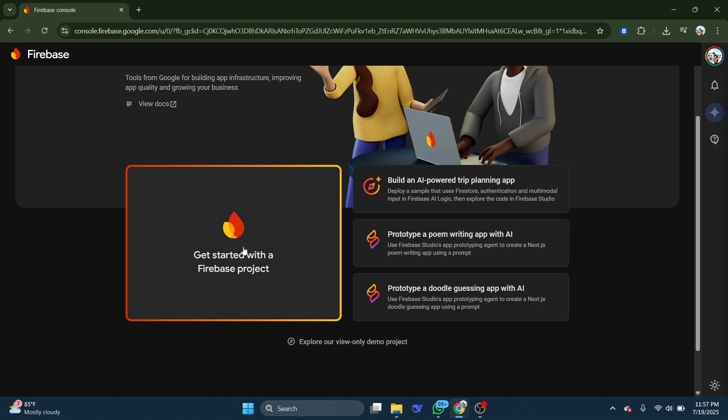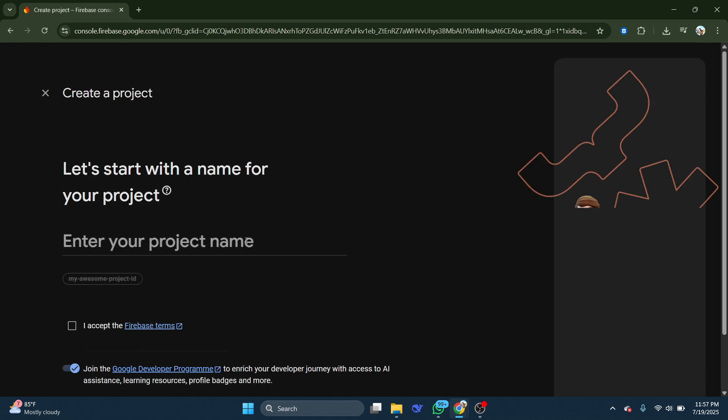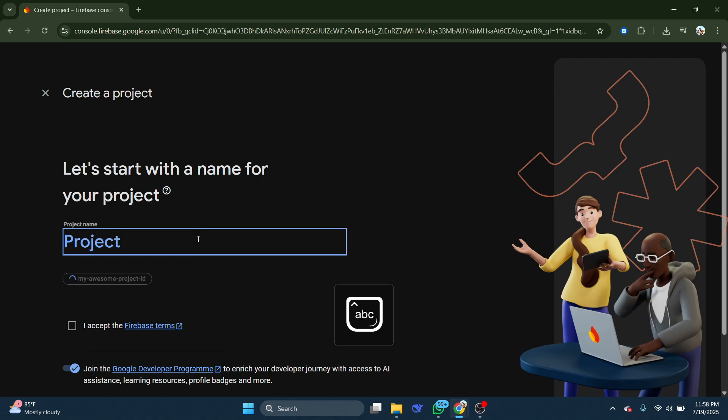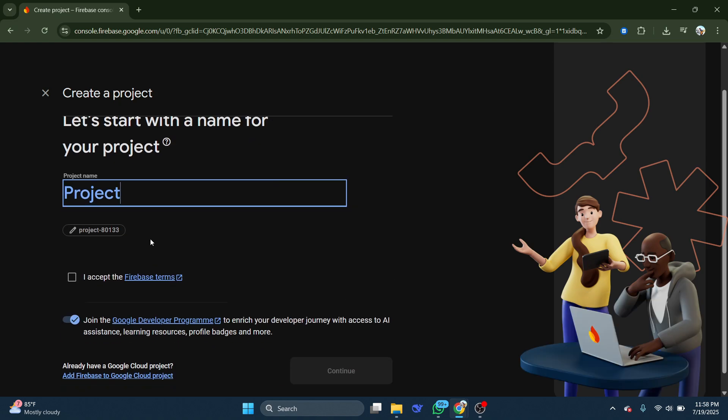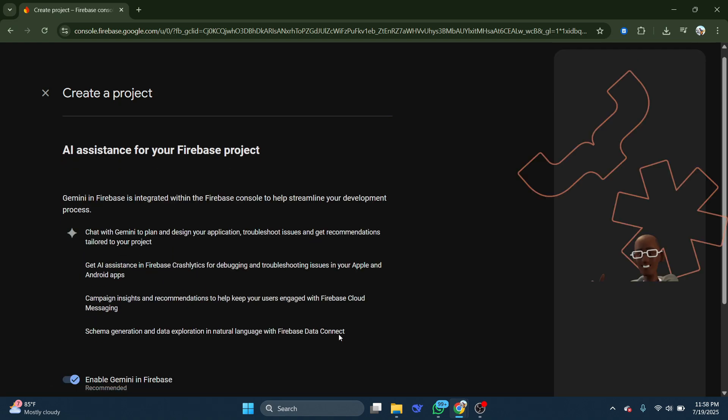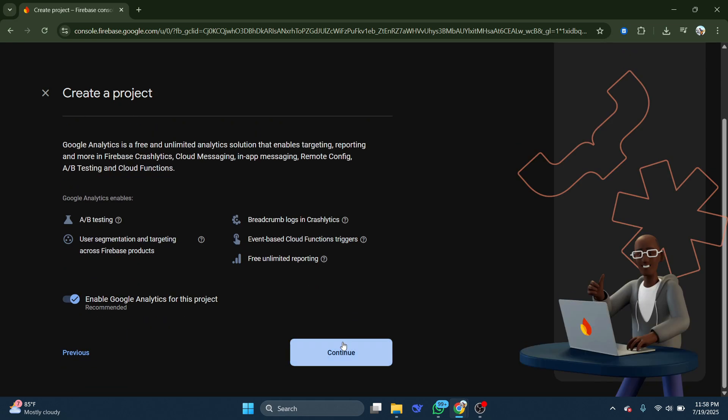Just click on Create a Firebase Project and then enter a name for it.